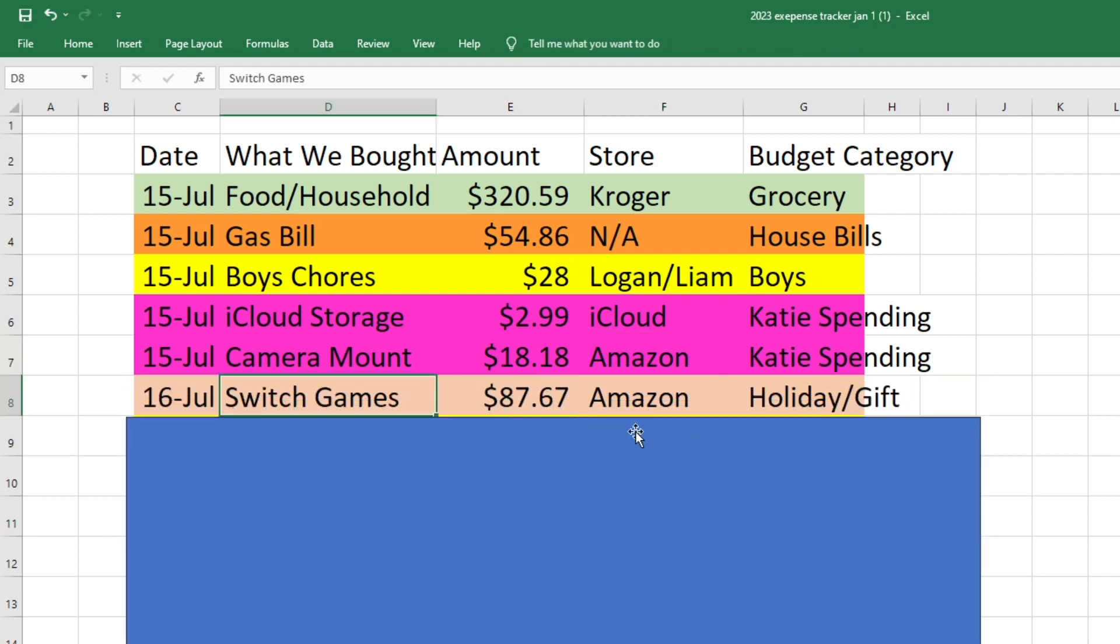On the 16th, I bought Owen a couple of birthday presents. He is here in the next room. So I'm not going to say what they were, but you can see it on the screen. So that was $87.67. That came out of our holiday and gift fund.